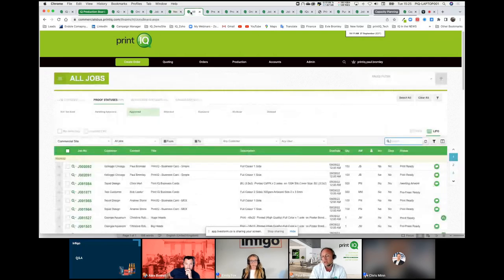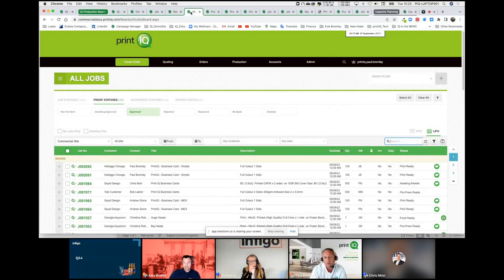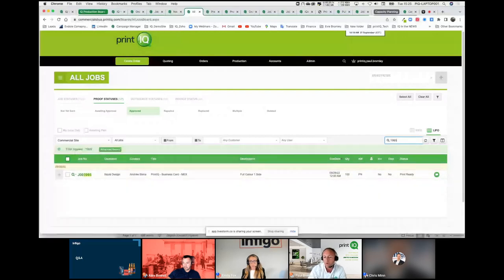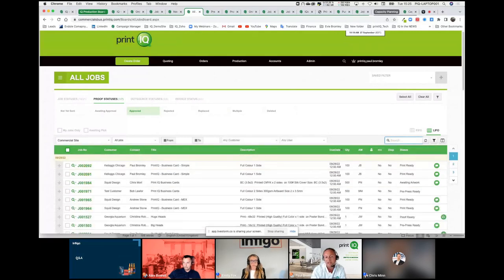When a job lands inside the PrintIQ system, we process that via production boards and a production team will take ownership based on which department they work in. Here we've got the all-jobs board, normally geared towards CSRs or account managers where information is key. If someone did query me and phone up asking where is job 1965, I can instantly see that it's print-ready at the moment — waiting to go on press, digital litho, or whichever high-speed inkjet. IQ is already taking that job in from Infigo and planning it across all the boards automatically, so there's no production headache needed.